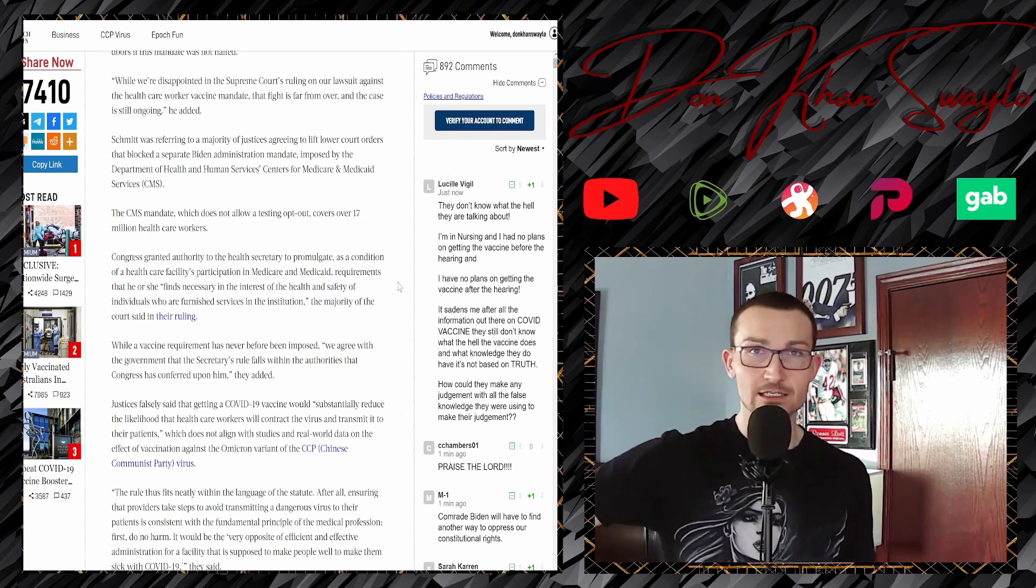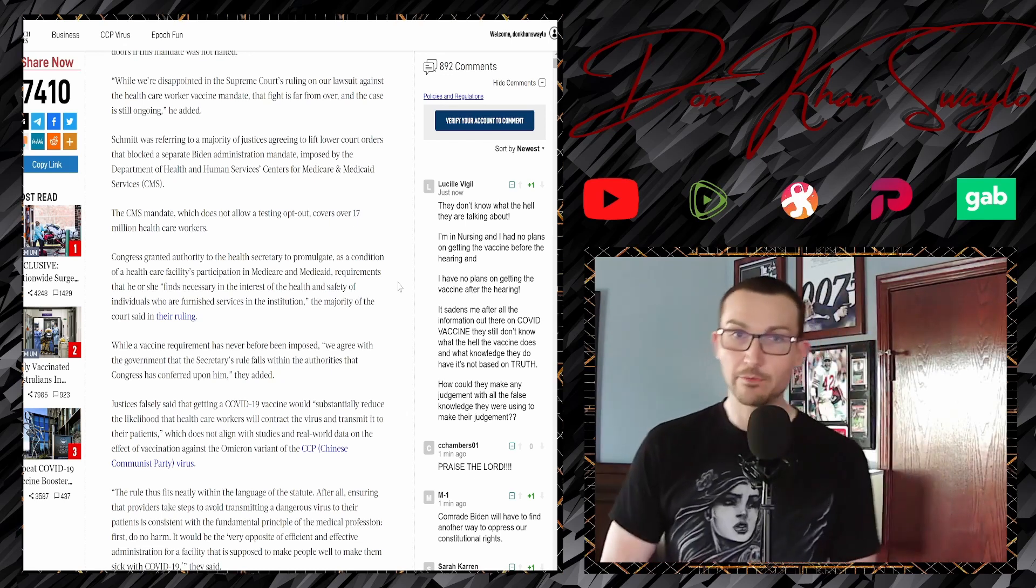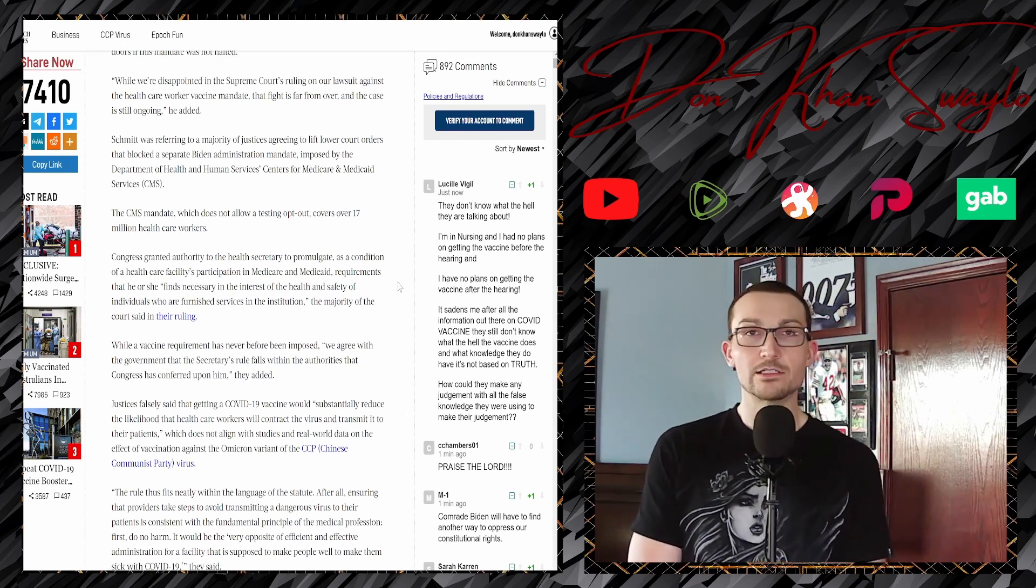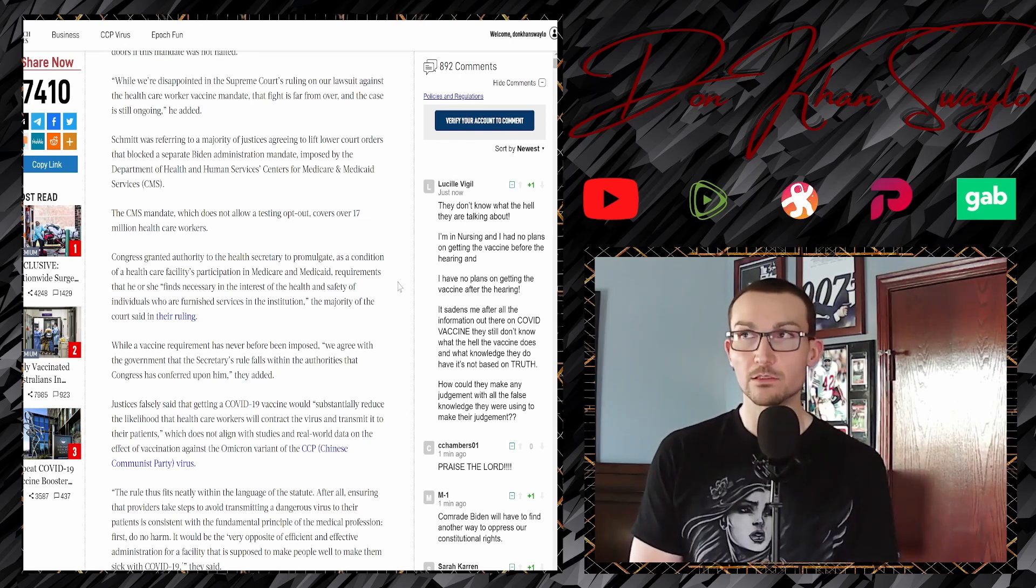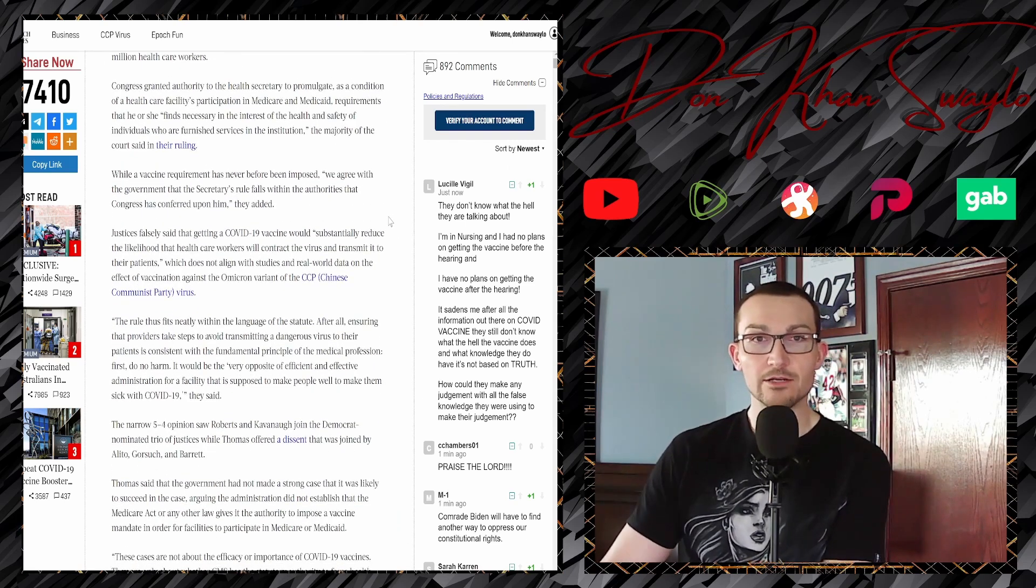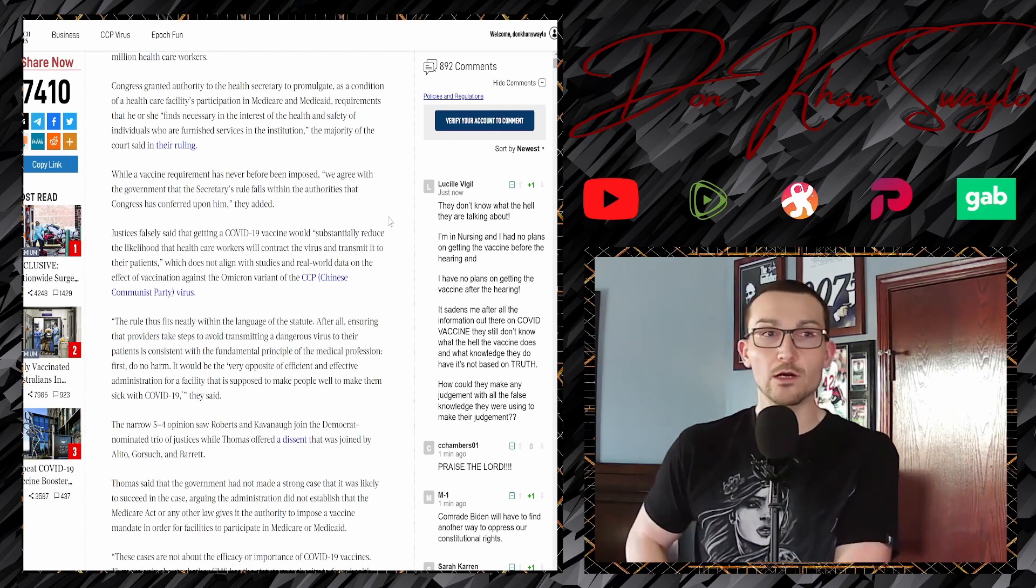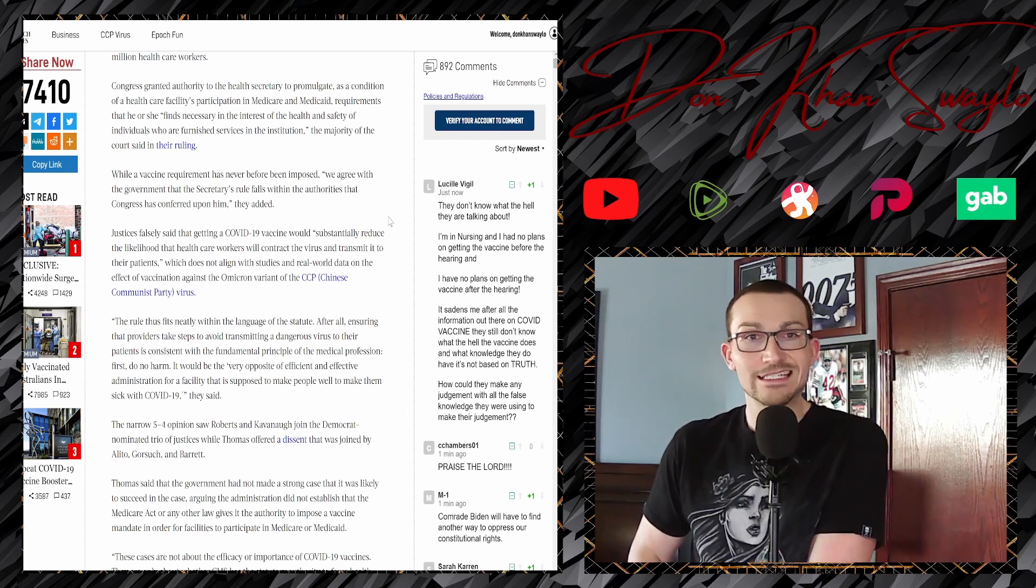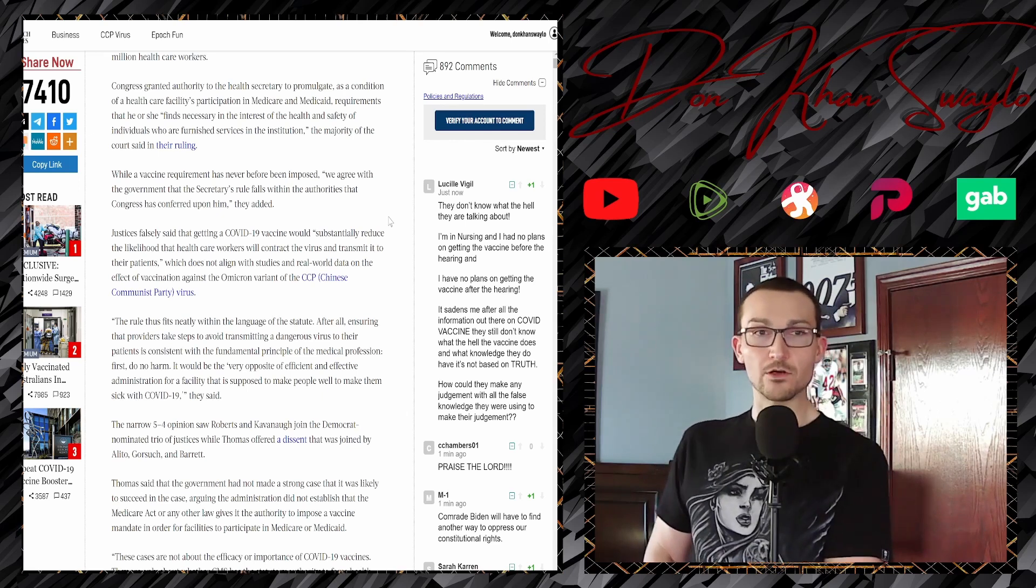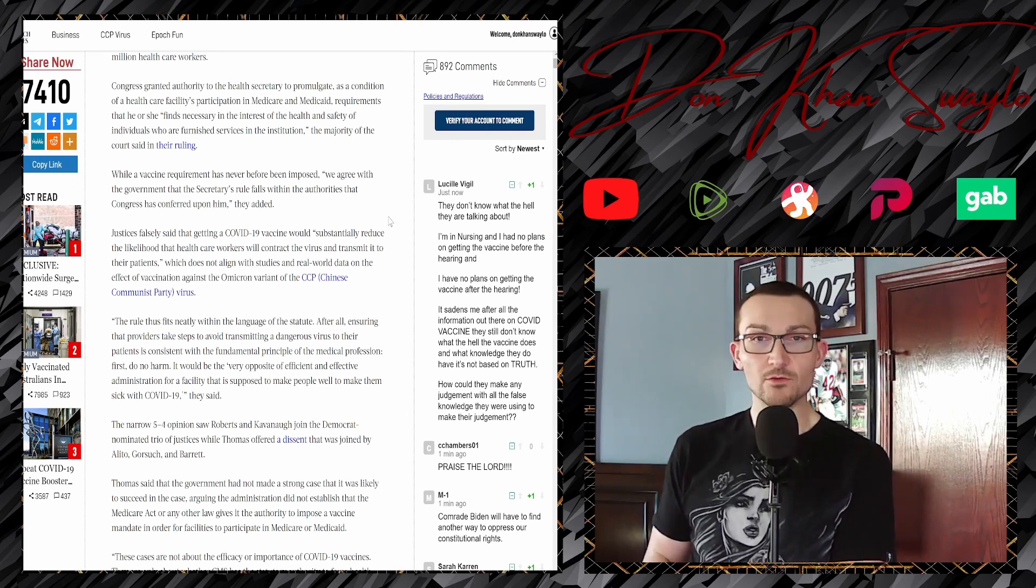While we're disappointed in the Supreme Court's ruling on our lawsuit against the healthcare worker vaccine mandate, this fight is far from over and the case is still ongoing. Schmidt was referring to the majority of justices agreeing to lift lower court orders that blocked a separate Biden administration mandate imposed by the Department of Health and Human Services Center for Medicare and Medicaid Services, CMS. The CMS mandate, which does not allow a testing opt-out, it is you are there, you get jabbed, deal with it or take a step.